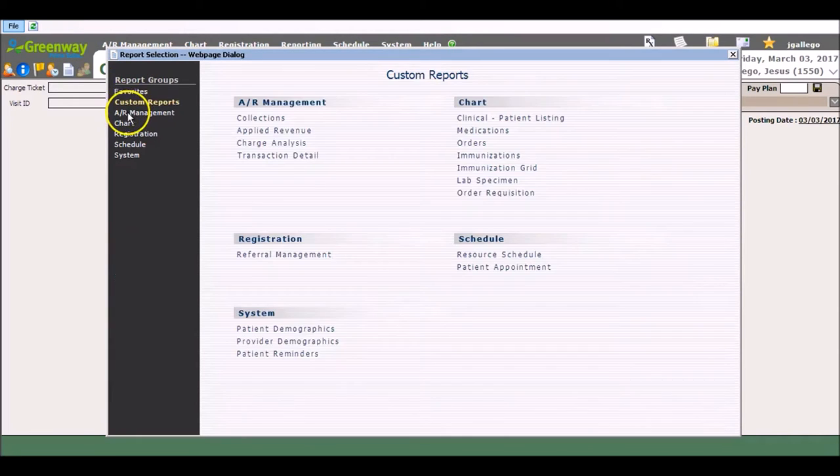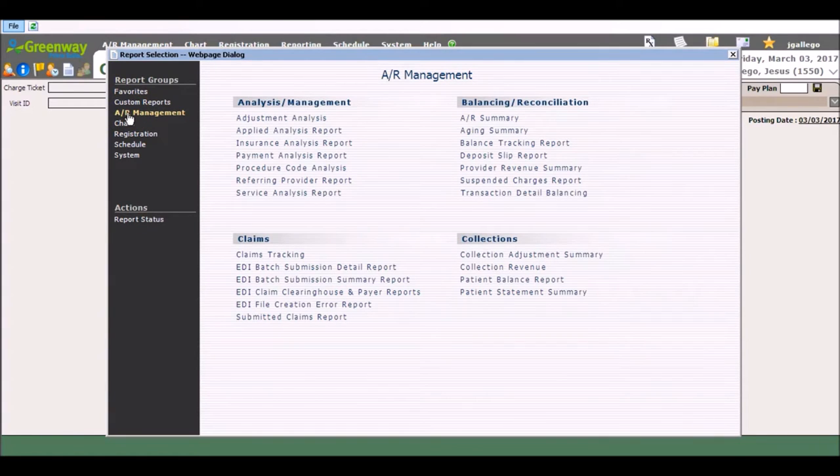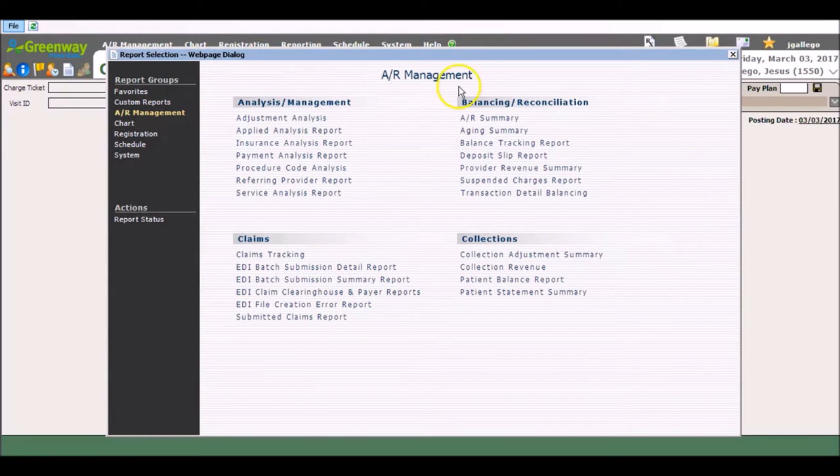If I'm posting charges and I need to see my transaction detail balancing report to make sure my charges are captured or to see where I left off, I can click F7 and I don't bother whatever I'm doing in my active screen.